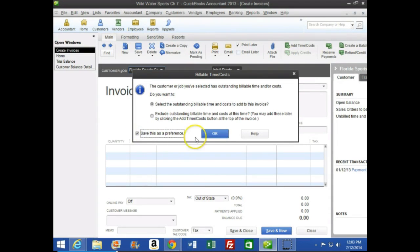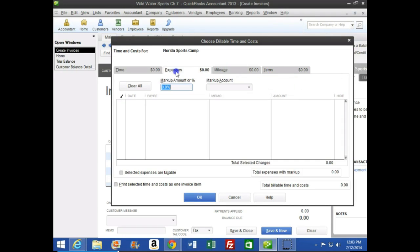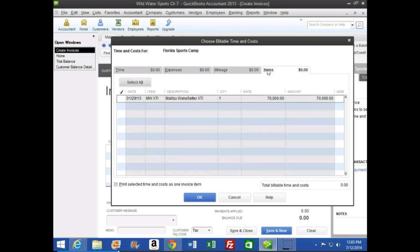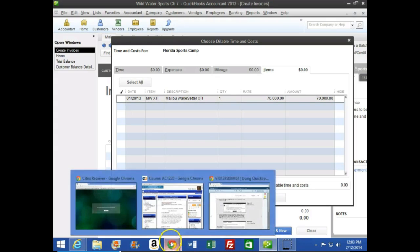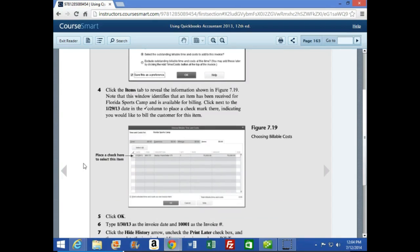We're going to save this as the preference and hit OK. Notice we have multiple tabs — we're in the Time tab, nothing's there. We also have an Expense tab, a Mileage tab, and an Items tab. The Item tab is where we're going most likely, because we've hit a purchase order for this item. Number four says click the Items tab to reveal the information shown in Figure 7-19. This window identifies that an item has been received for Florida Sports Company and is available for billing — click next to the 1/29/13 date to place the check mark, indicating you'd like to bill the customer for this item.